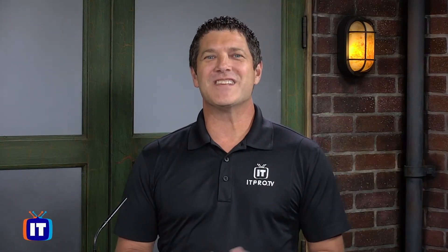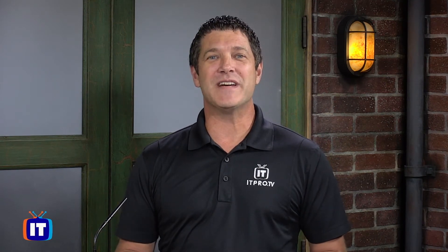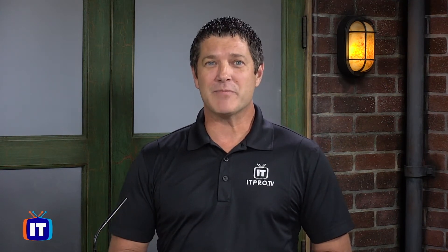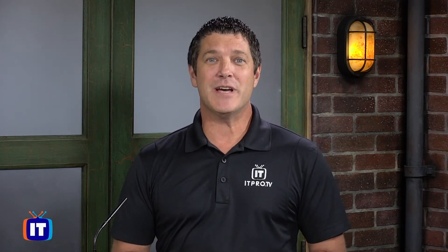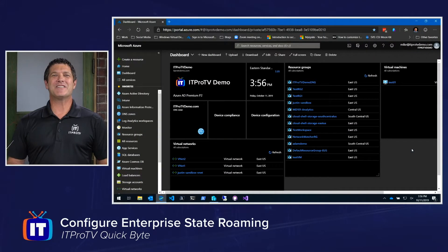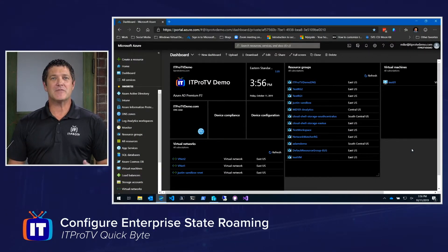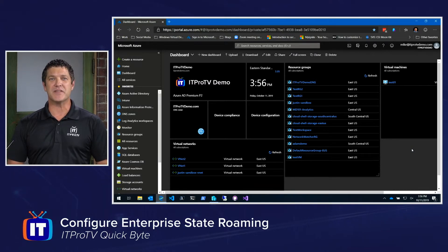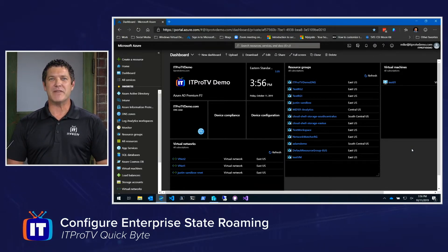Would your users like to sync their settings across their Windows devices? I'm Mike Roderick, and in this Quick Byte, I'm going to show you how. Enterprise State Roaming is a feature of Azure Active Directory that allows users to synchronize their settings across their Windows 10 devices. Let's see how we can enable that feature.